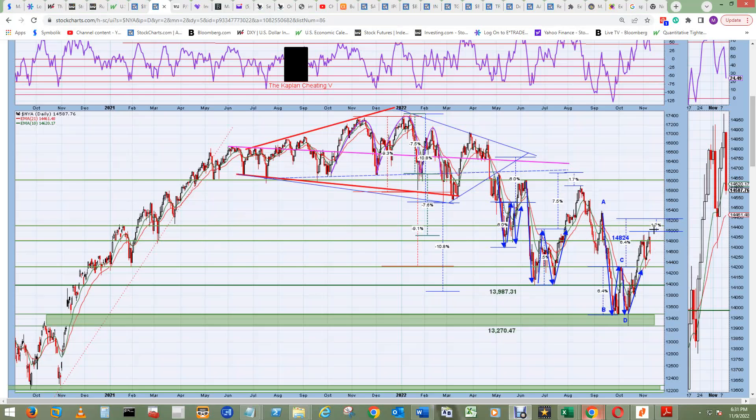It does have that. Today it did make it above the support and resistance green line here, but didn't get back up to this extra measure rule 1.7. But the other day on the 8th, it did tag this 1.7 extra measure rule from the top of the regular measure rule coming out of B to C.